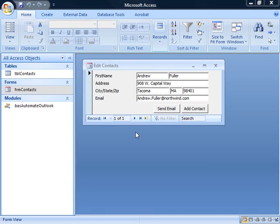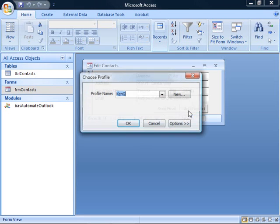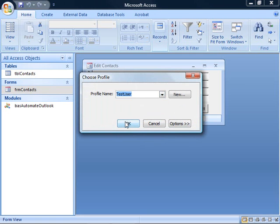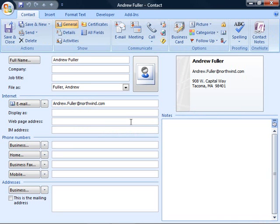I could also add a contact just as before. I click this button, Startup Outlook. And just as before, this creates a new contact allowing you to fill in the details from within this Access application which has automated Outlook.